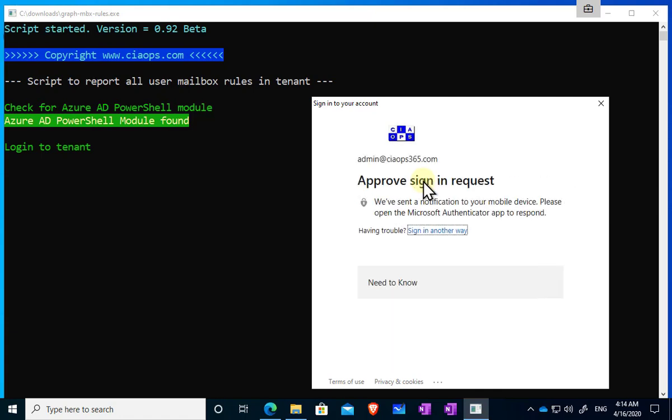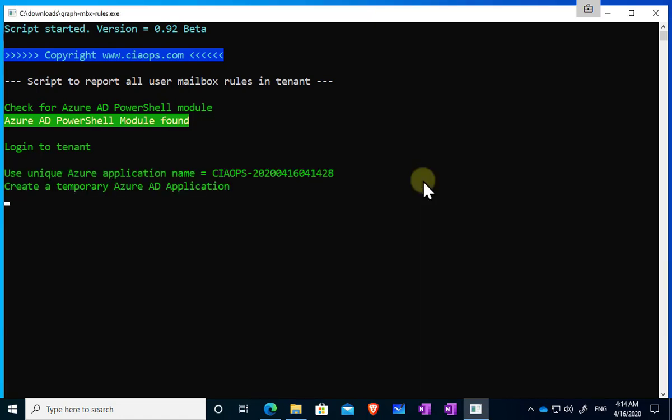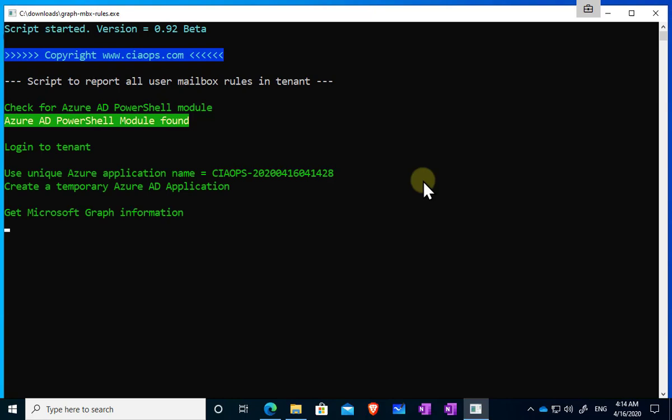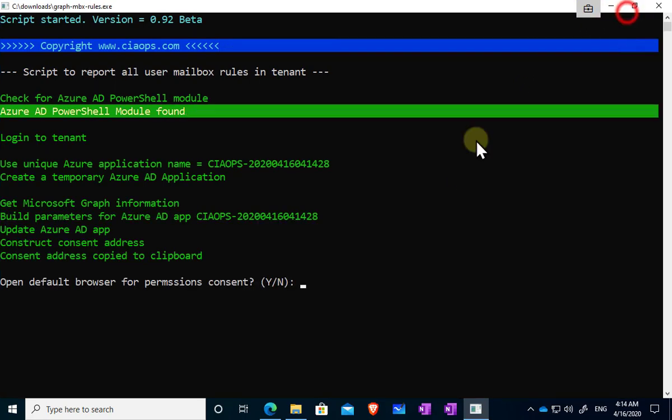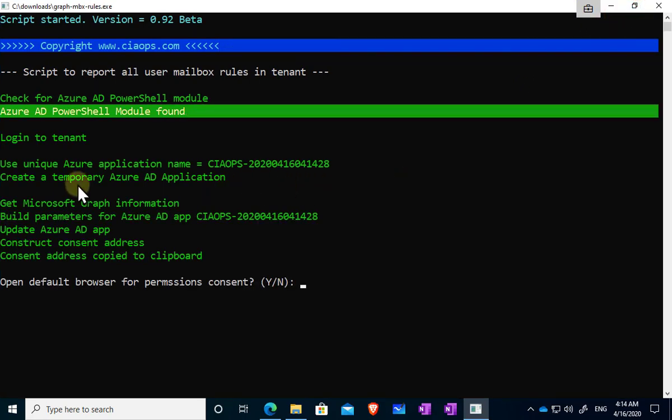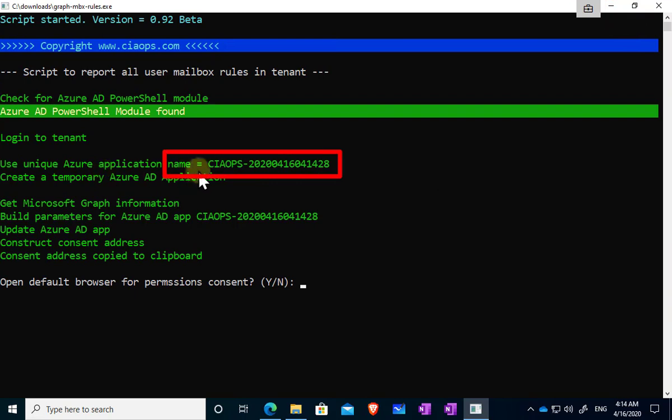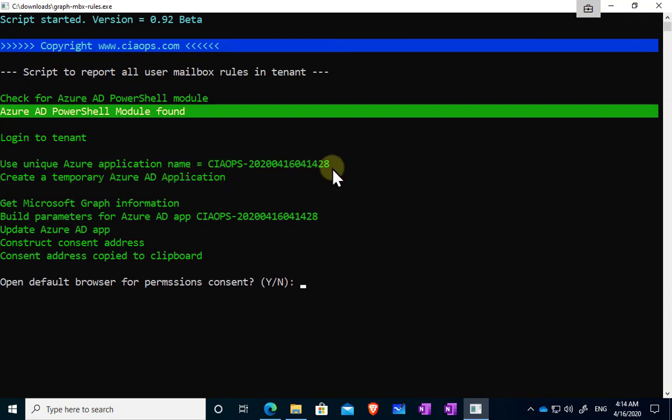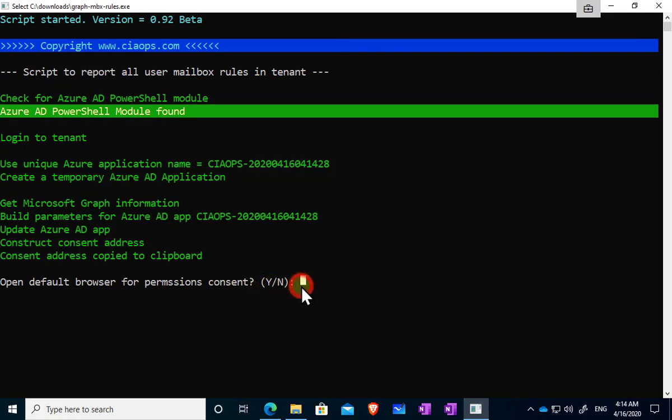That Azure AD app will then be given a certain range of permissions to read the user details, their mailbox, their folders and whatever so we can create our report. So you'll see here that it's actually going in and creating that application and it's calling it via this name here. So we will remember that for later on. So it's creating that, adding permissions, and now it's prompting us whether we want to open the browser to perform consent.